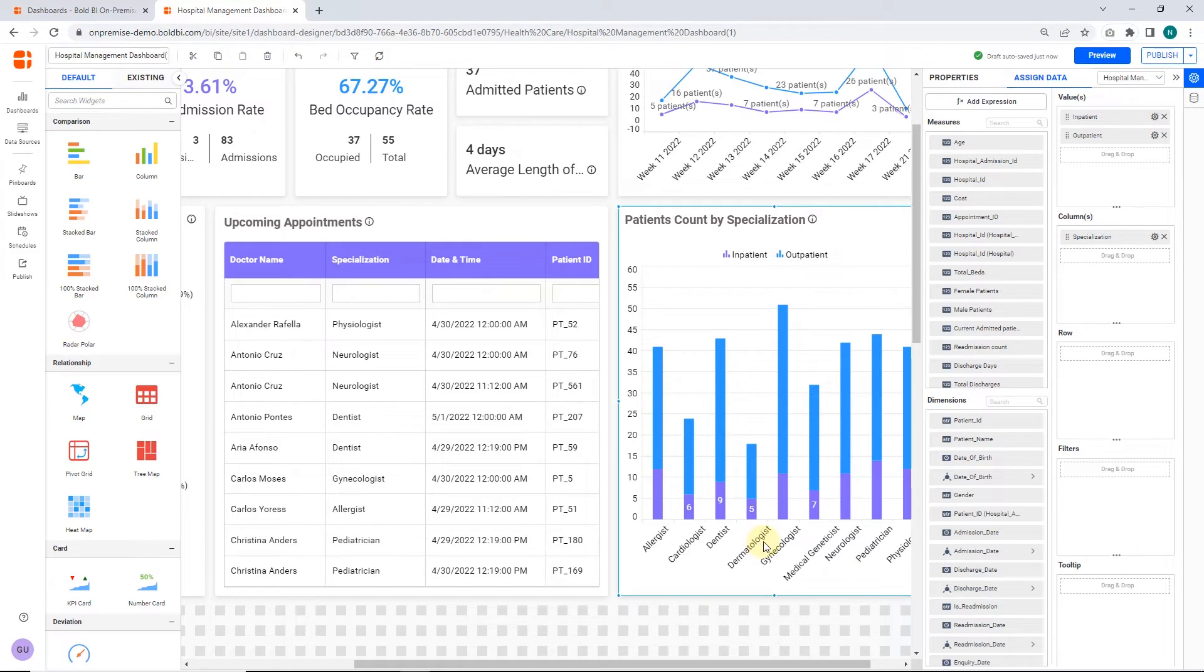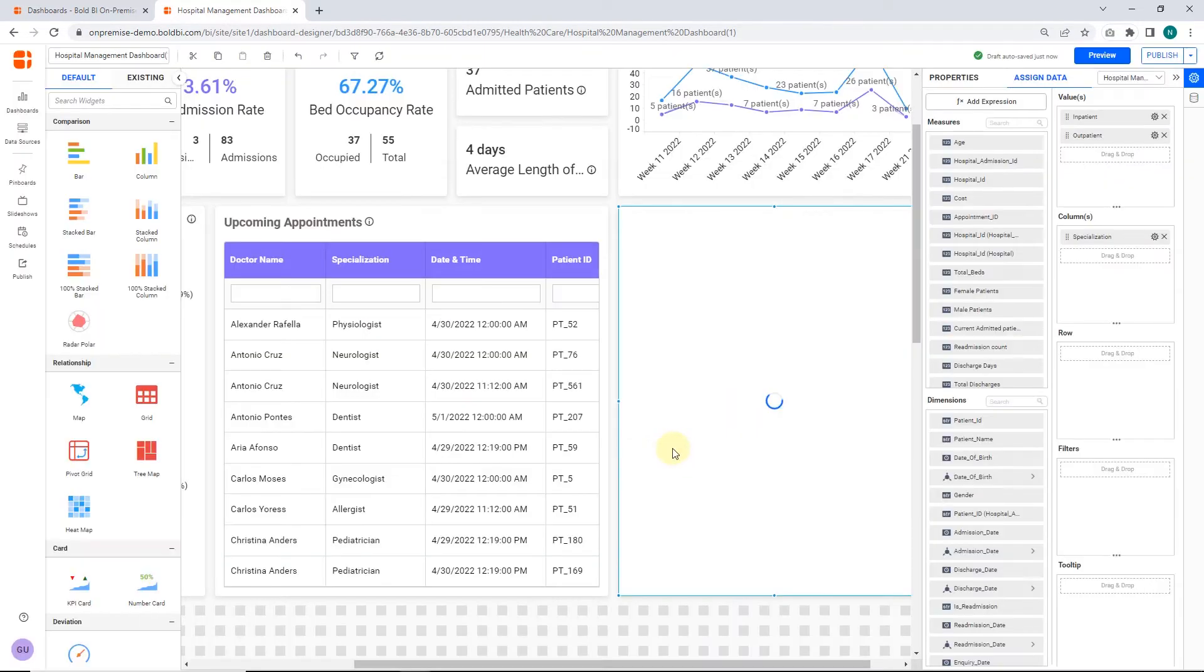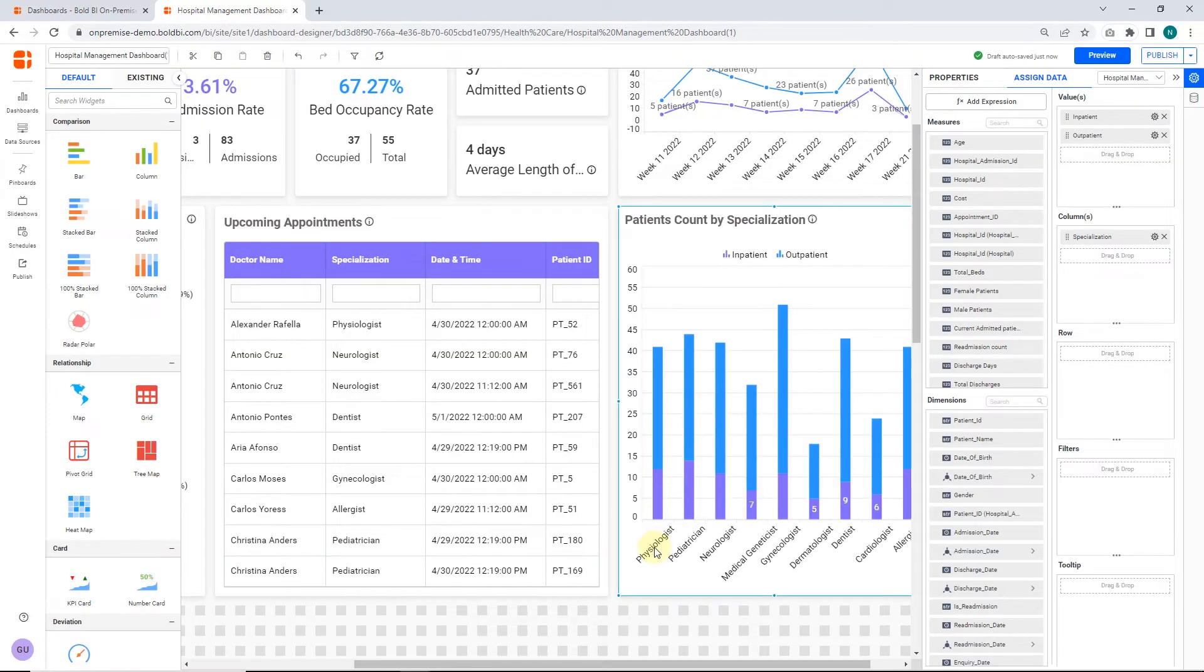Let's switch the sort order option to descending so that the widget data will be showcased in descending order. Here the changes are reflected in the widget.